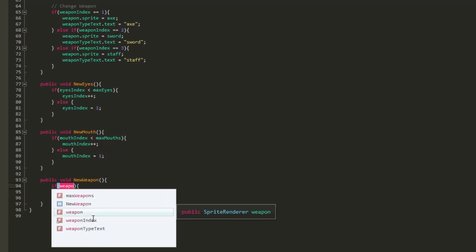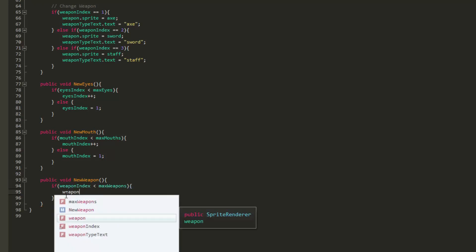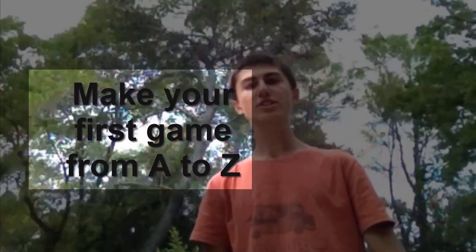I will not be showing you how to create any graphics in this tutorial series — you can just use simple placeholder art for that. What I will be showing you is how to code this sort of menu using the Unity game engine and the C Sharp programming language. If you have no idea what Unity or C Sharp is, then this is not the best place to start out. I will be releasing in the near future a course entitled how to make your first game from A to Z using Unity and C Sharp, so definitely stay tuned for that.